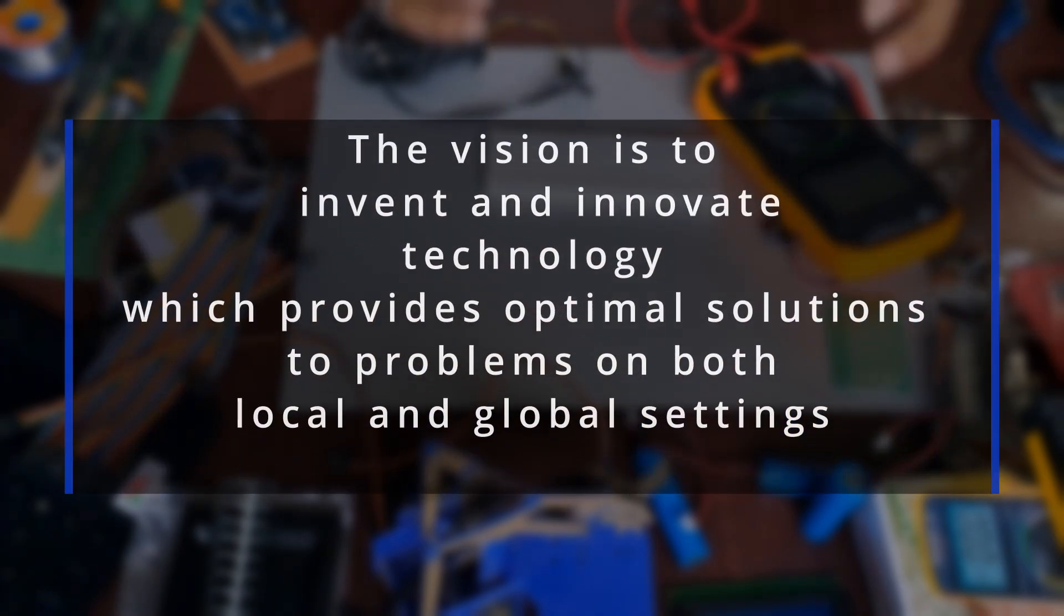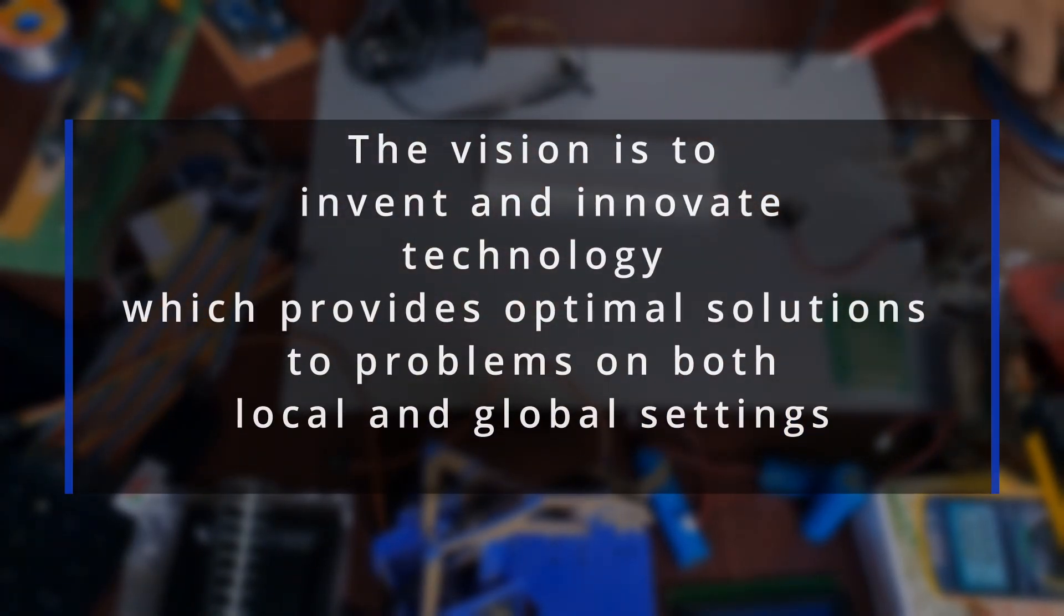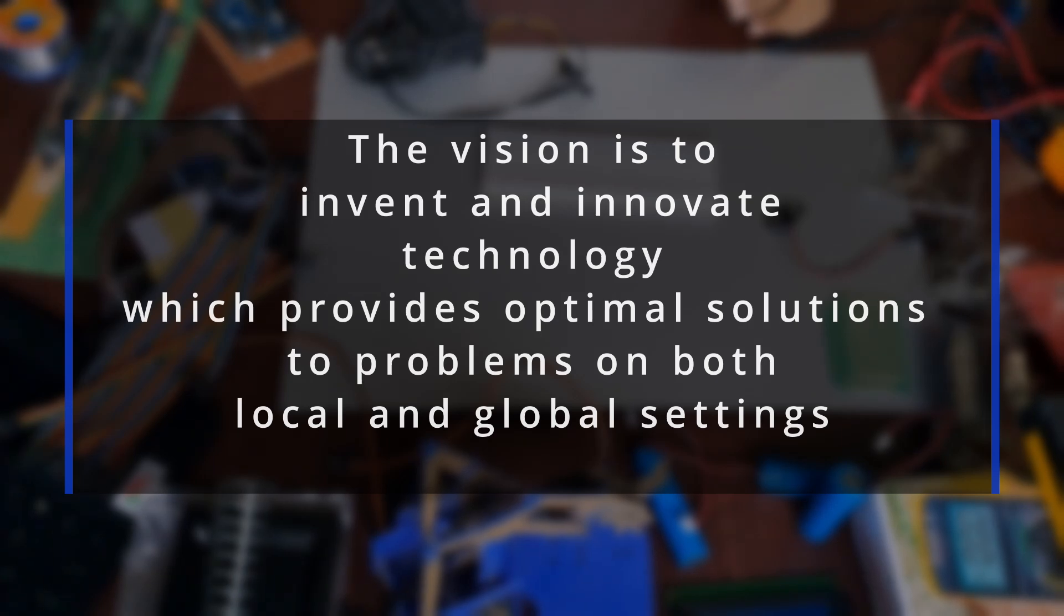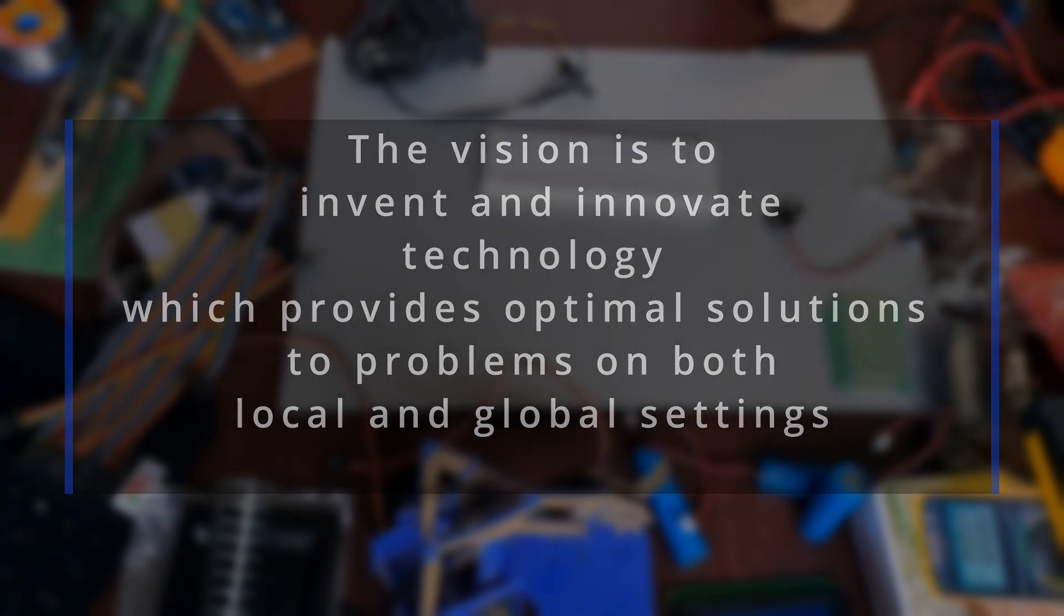Now that takes us to the vision. The vision for Legends is the grand aim of inventing, developing, and innovating technology which provides optimal solutions to problems on both a local and global scale using efficient application of technology.